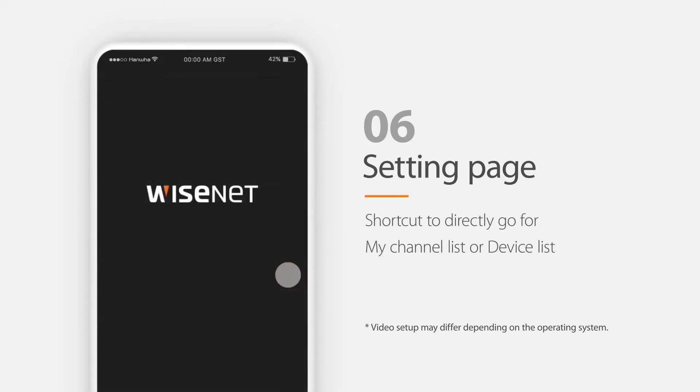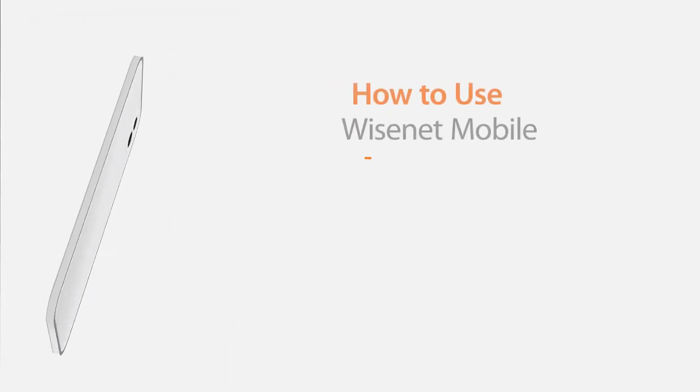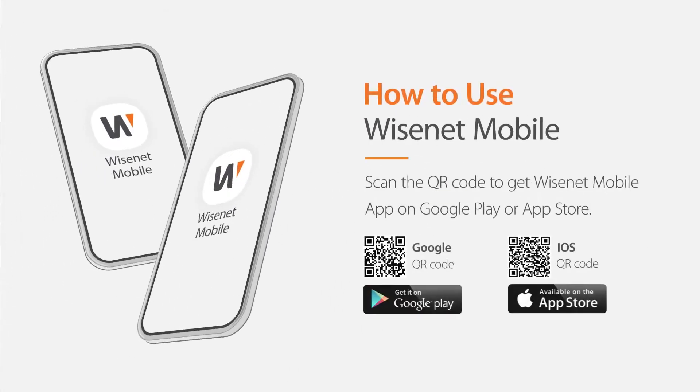To download the application from your app store, scan this QR code here.